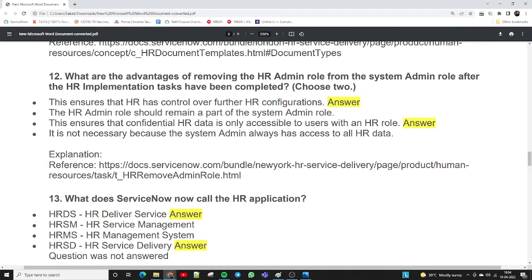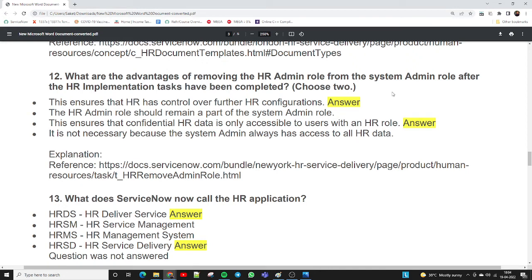Question twelve: what are the advantages of removing the HR admin role from the system admin role after the HR implementation task has been completed? The two correct answers are: first, this ensures that HR has control over further HR configuration — once implementation is complete, the developer removes HR admin access and grants it to HR so they can handle configuration going forward. Second, this ensures that confidential HR data is only accessible to users with an HR role, ensuring data confidentiality.